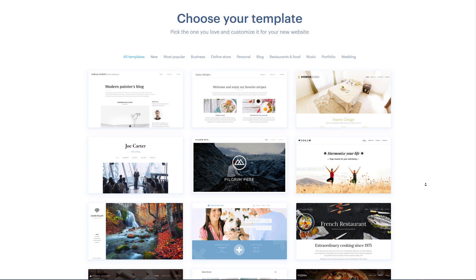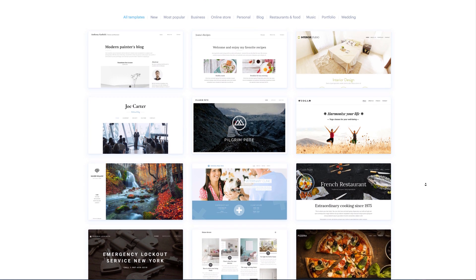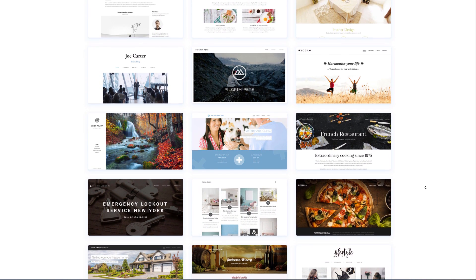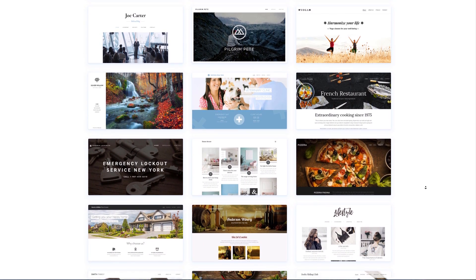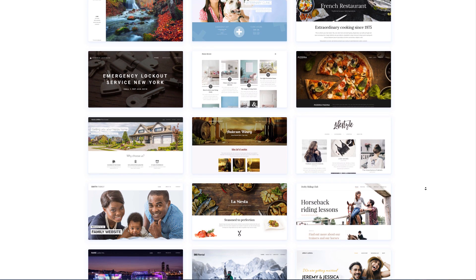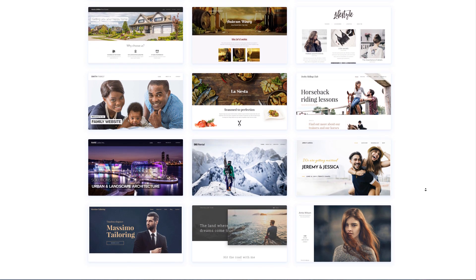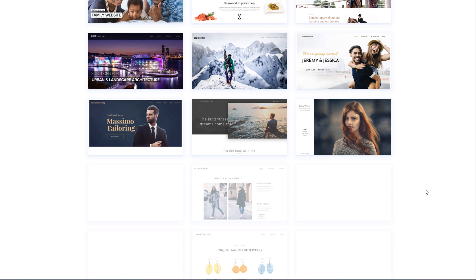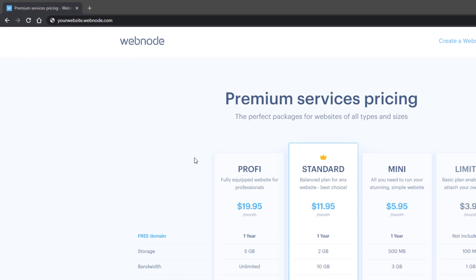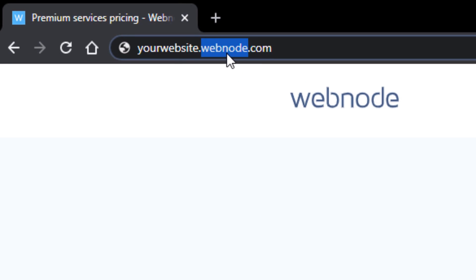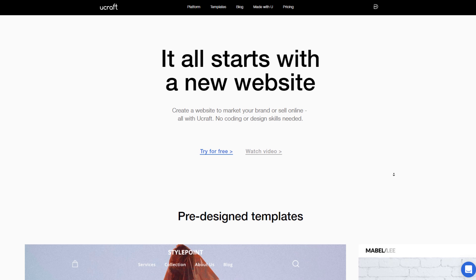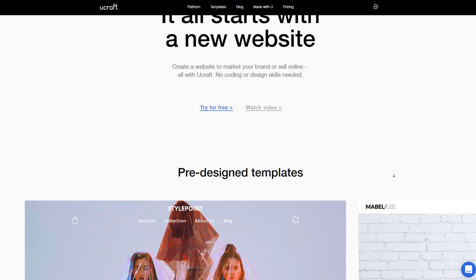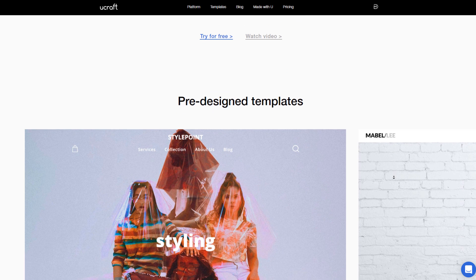So if you're worried about having an ad on your website, there's not much of a worry with Webnode. They let you build an unlimited number of pages and have a decent selection of mobile responsive templates that you can choose from. They also offer the limited plan, which is a relatively cheap way to connect your own domain name if you don't want to use the free yourwebsite.webnode.com subdomain.